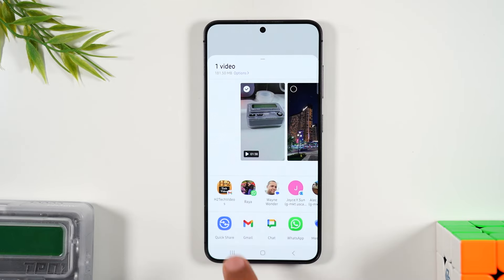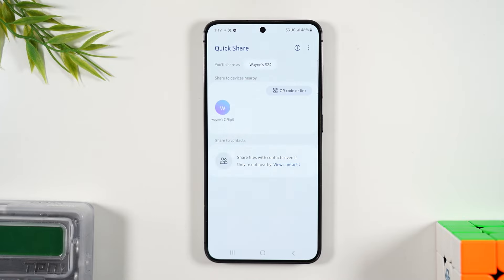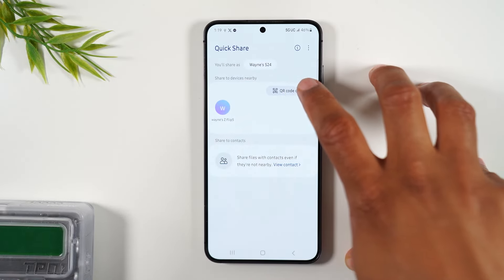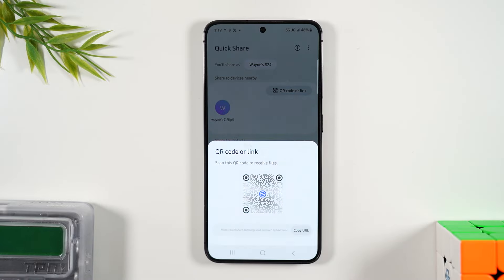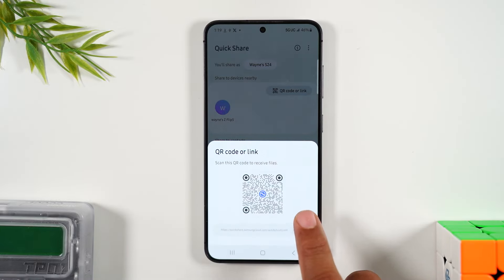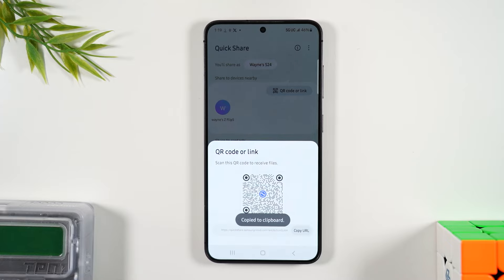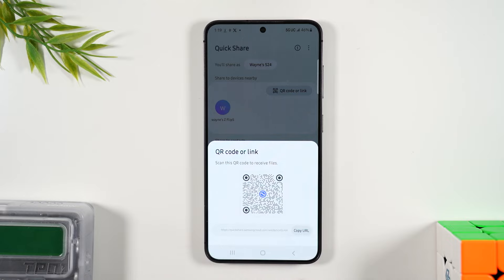...and go down to Quick Share, tap on QR code or link, then tap on copy URL. This is going to take that video file, upload it to the cloud, and give me a shareable link that I can then send to anyone via text message, email, Facebook, Instagram Messenger — you name it. You have a link that you can paste anywhere.